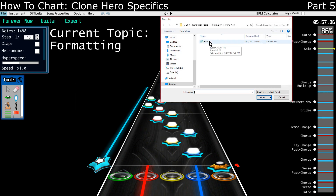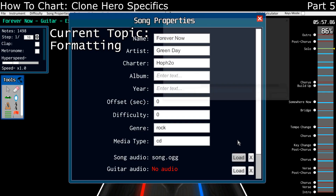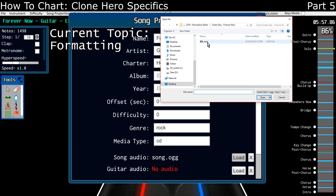All you have to do is name your chart file — whether it be a chart file or a .mid file — name it Notes. And then name your audio, whether it be an MP3 or an OGG, both will work. Name it Song. That should be all you have to do.